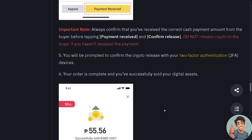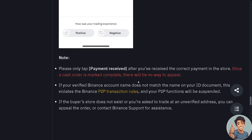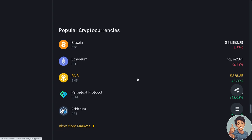Your order is complete and you've successfully sold your digital assets. Only tap 'Payment Received' after you've received the correct payment in the store — once a cash order is marked complete, there will be no way to appeal. If your verified Binance account name does not match your ID document, this violates Binance P2P transaction rules and your P2P functions will be suspended. If the buyer's store does not exist or you're asked to trade at an unverified address, you can appeal the order or contact Binance support for assistance.